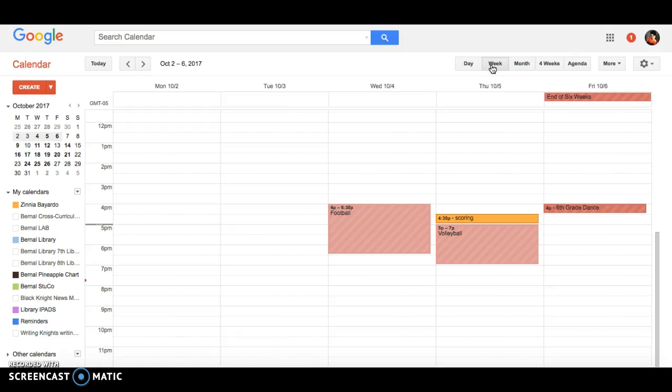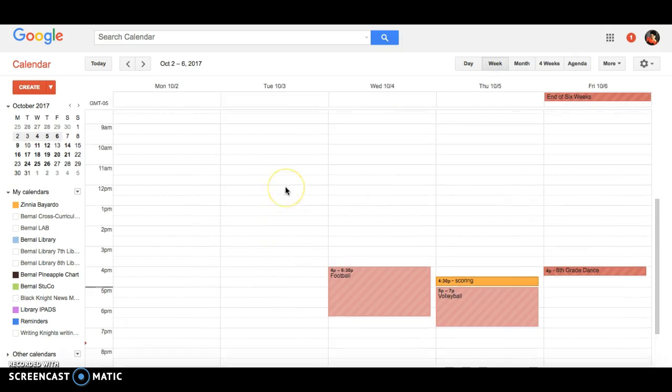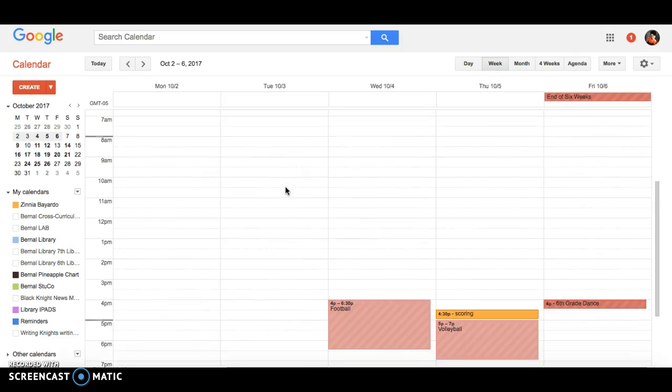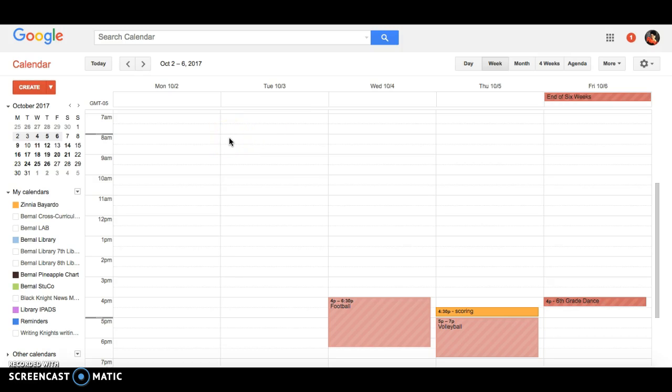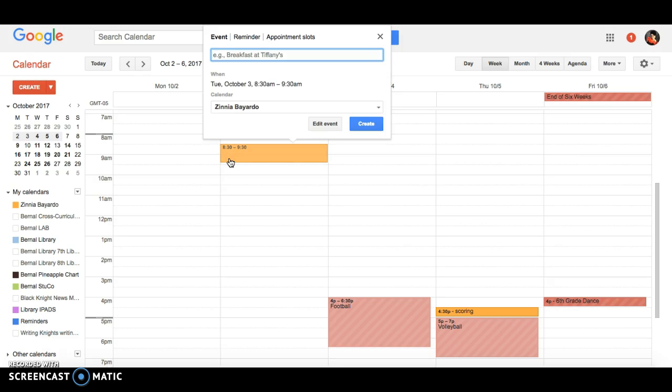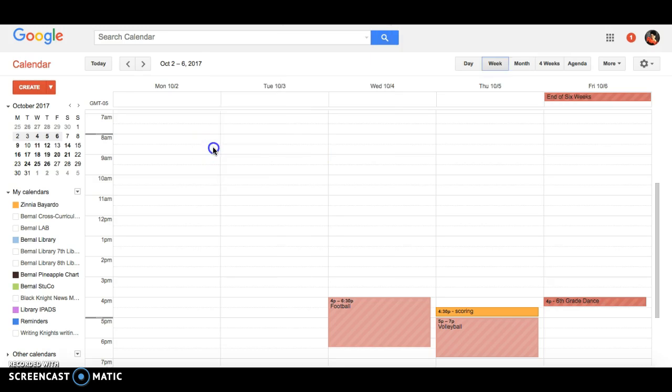You'll need to click on that and you'll see the different times that you have per day. If you want to set up some appointments that your teachers will be able to click on and appoint themselves for that time during the library, this is how you'll do it. I have from 8:30 to 9:30. You'll just click on there, click and drag, then unclick.